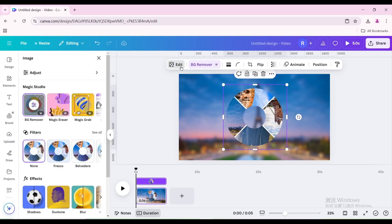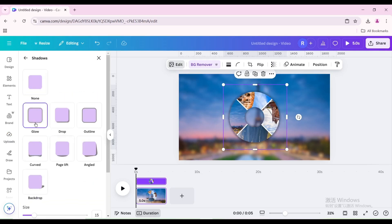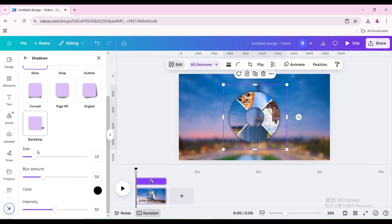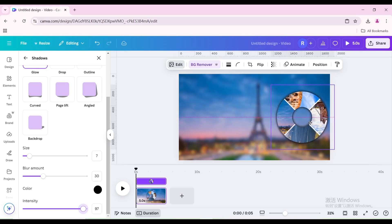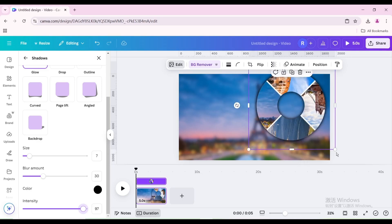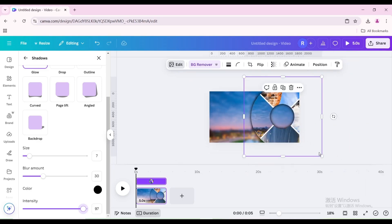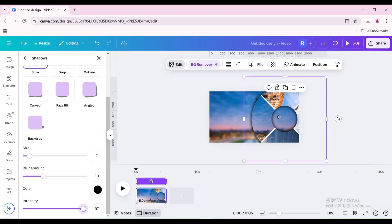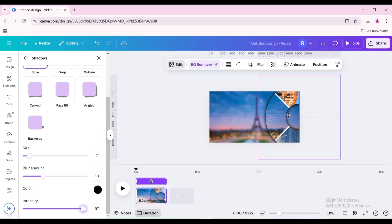Go to Edit, go to Shadows, and choose Glow. Decrease the size, then increase the intensity. Increase the size so that it is the same size as before downloading. Move it to the middle of the right side of the page, leaving only half of it visible.